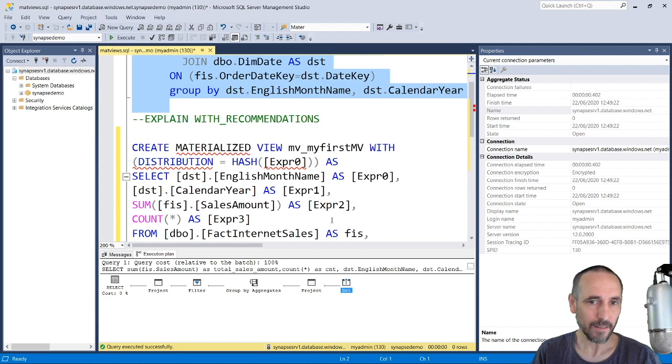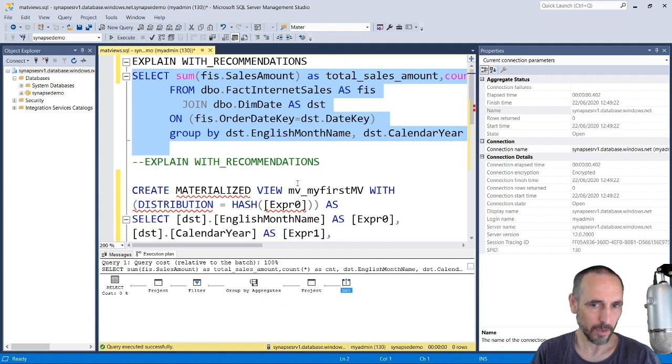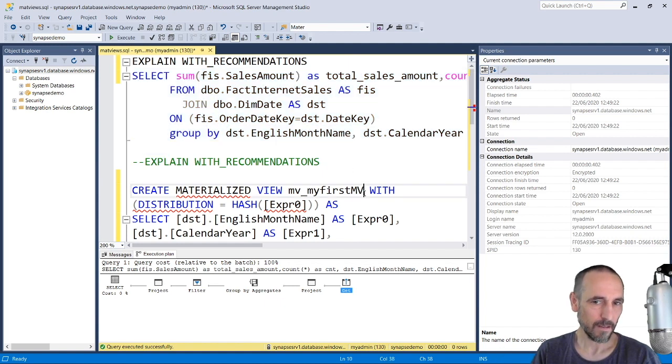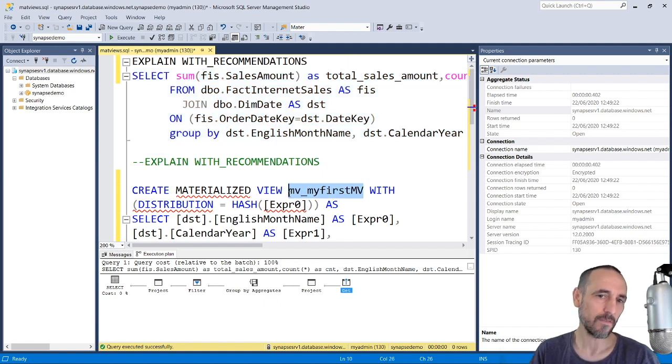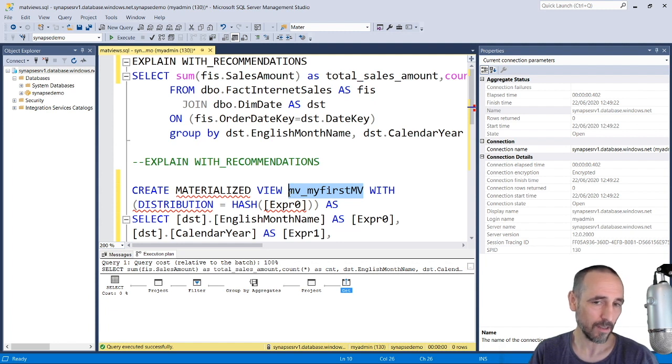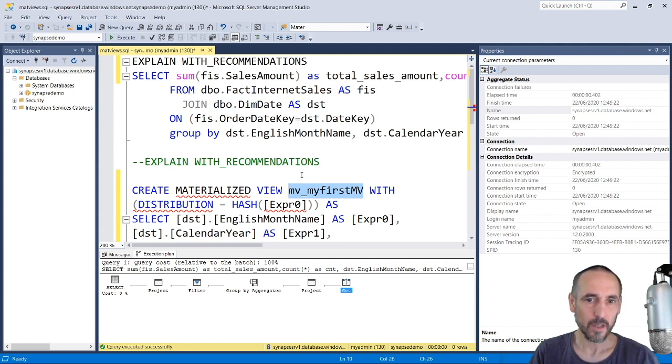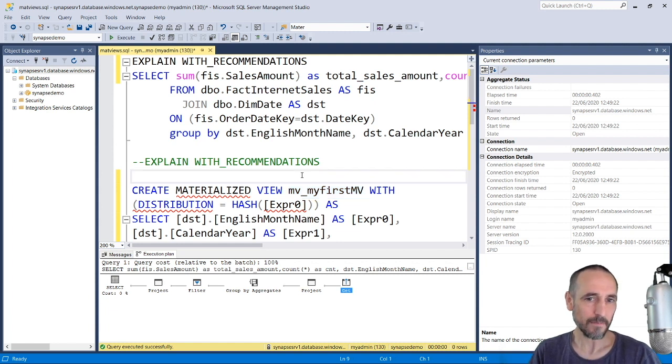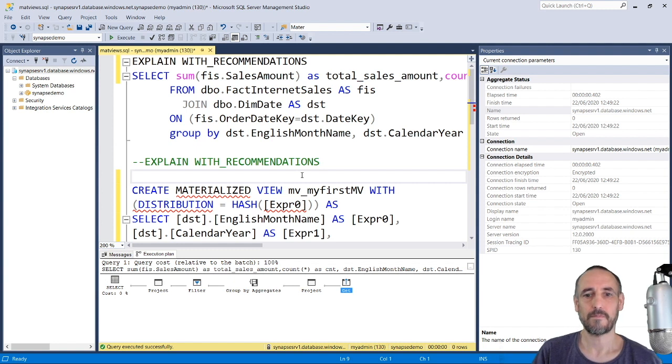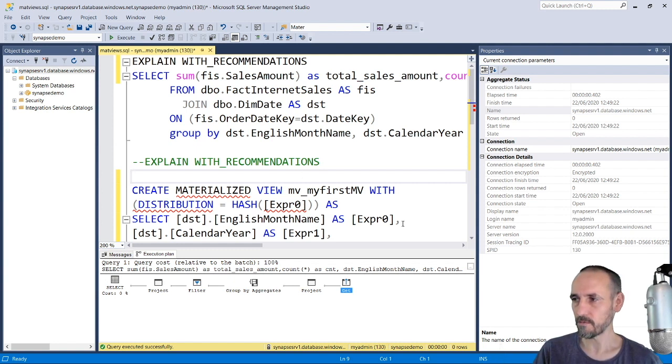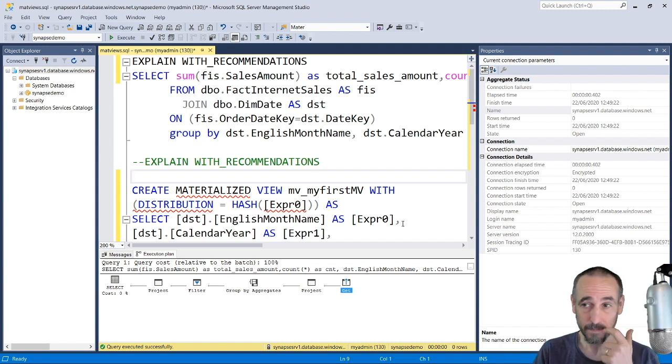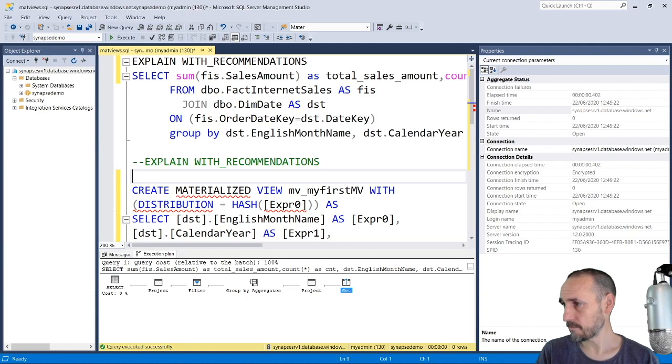So that is really simple. We can just go through the worst queries, see if we can get some materialized views out of them, find any candidates and create them. So yeah, that's my materialized view video. Go and have a play. Alright, take care, bye.